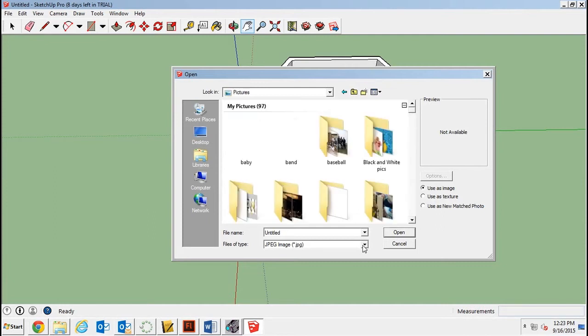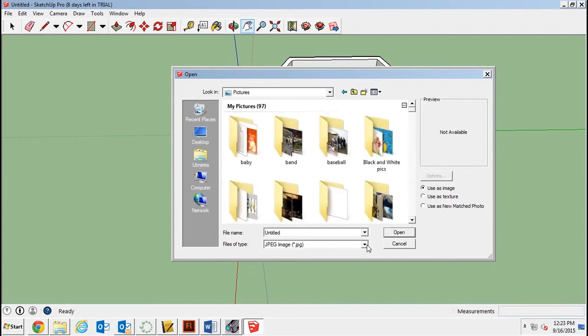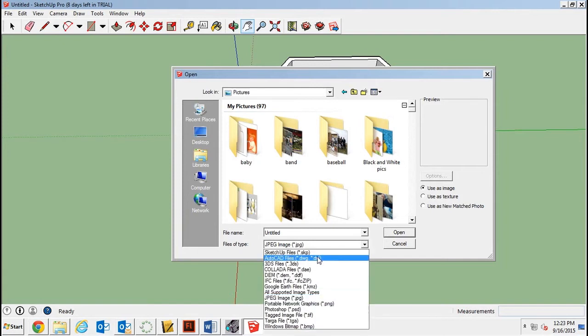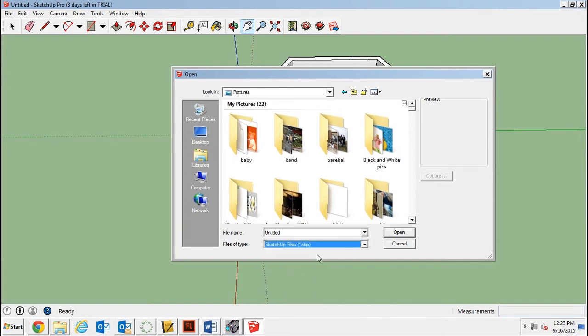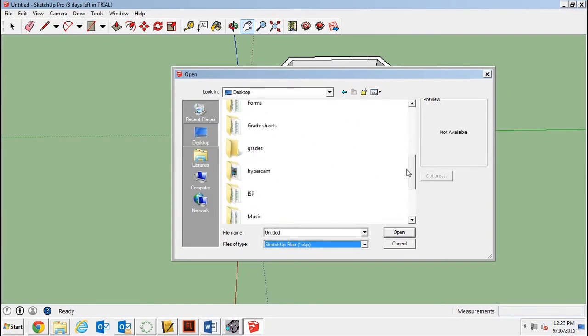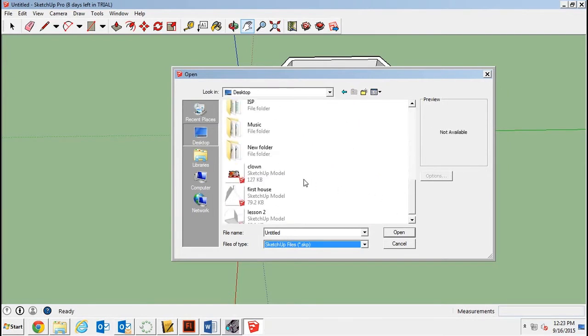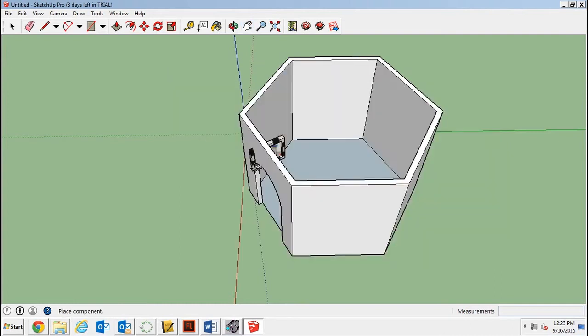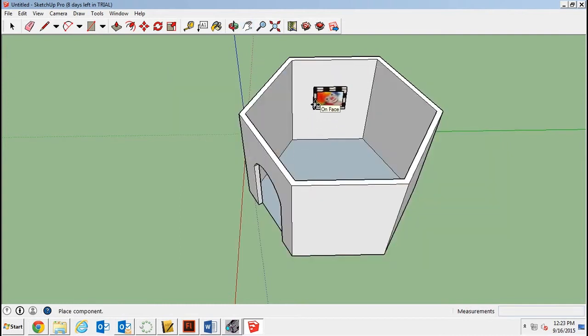And then I will go and find wherever it is I put it. I need to look for SketchUp models, not JPEGs. Oh, I put it on my desktop. There it is. There's the clown. I'll double click.